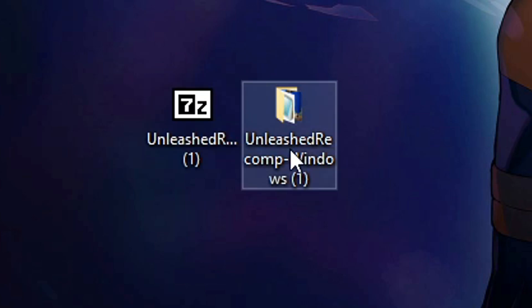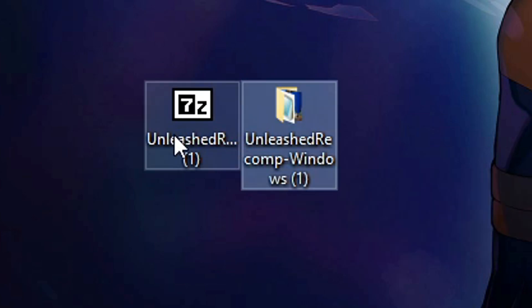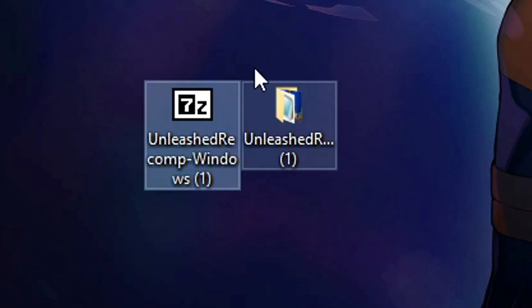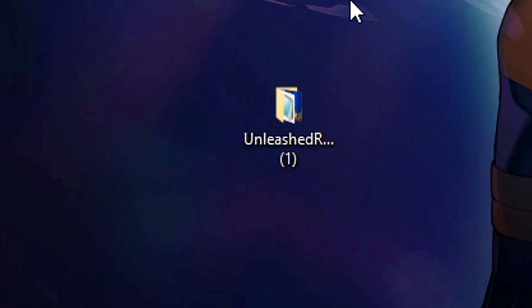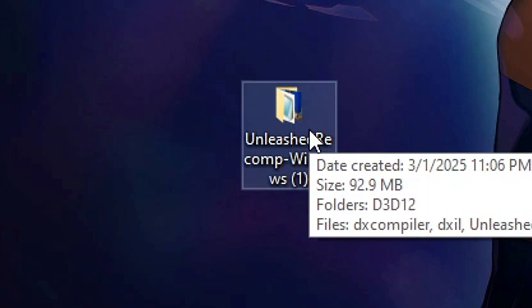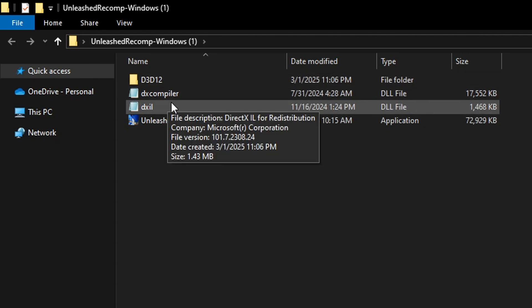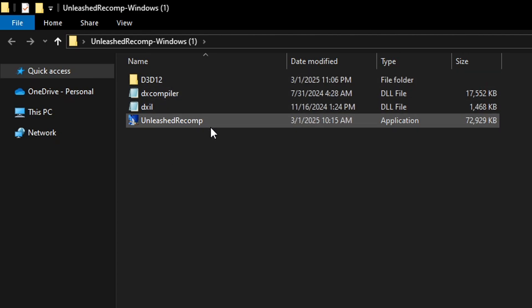There you go. You're now gonna have this with you and at this point you can delete the zip file. Now double click on this file to open and inside these are the files you're gonna see.